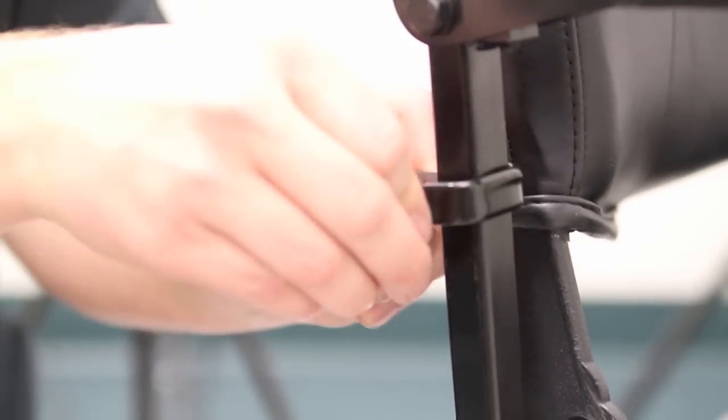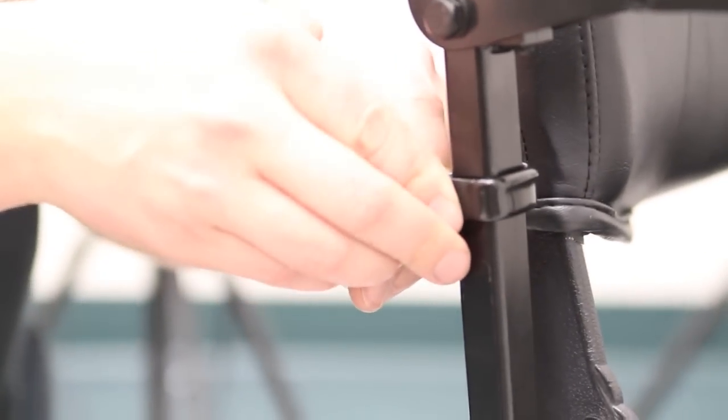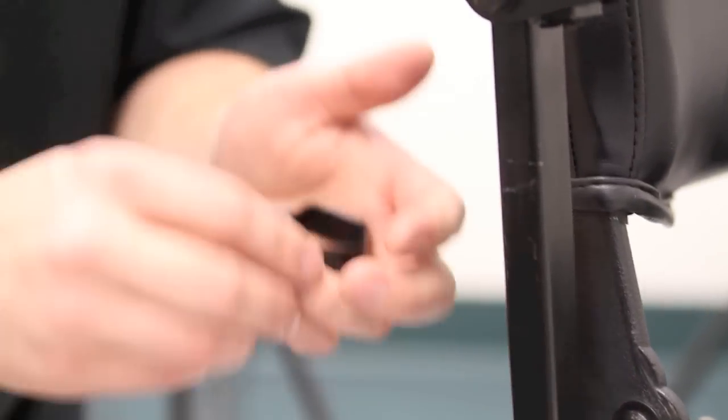Attach the bendable clamps around your vehicle pole, facing whichever direction fits your mounting needs.